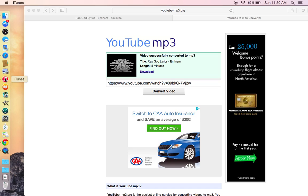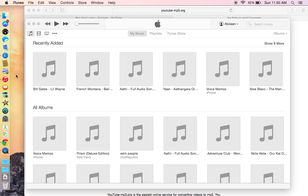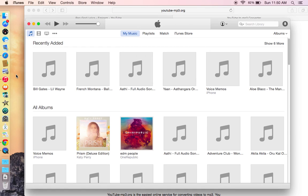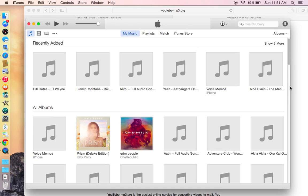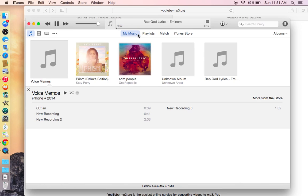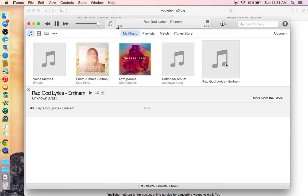So iTunes is opening up right now. Sorry if you're hearing the background noises. So it's loading, it's loading, so it's right over here. As you can see, it's downloaded.